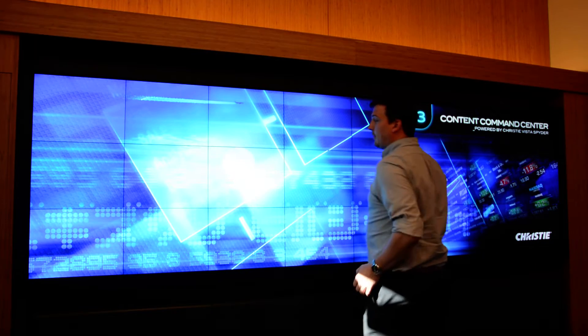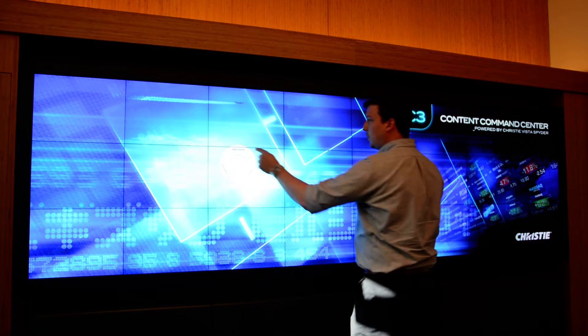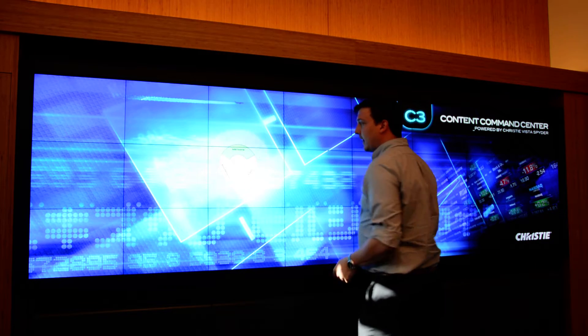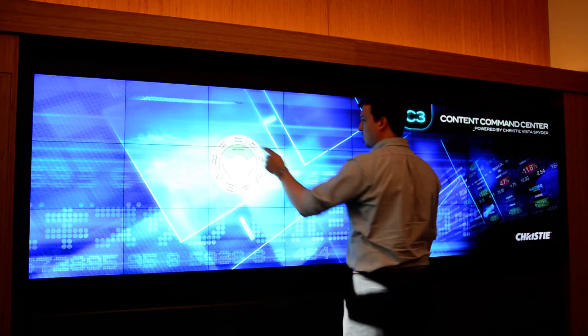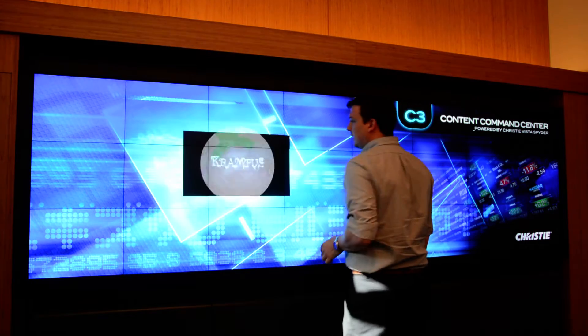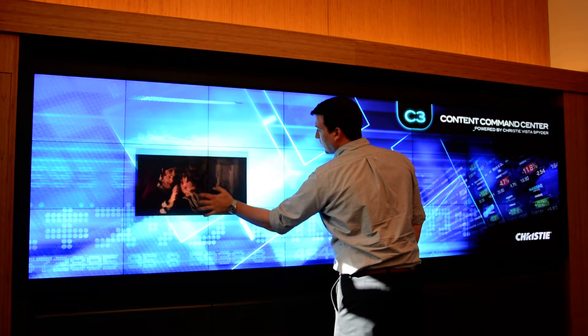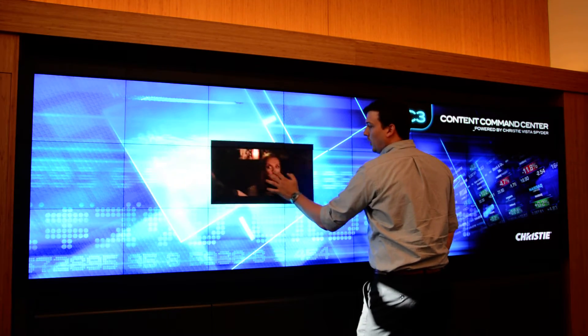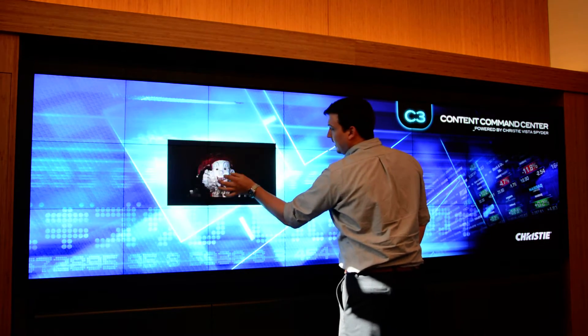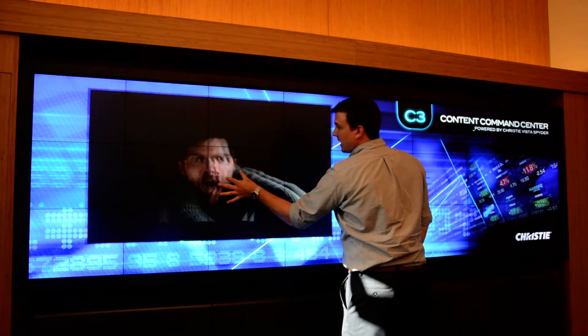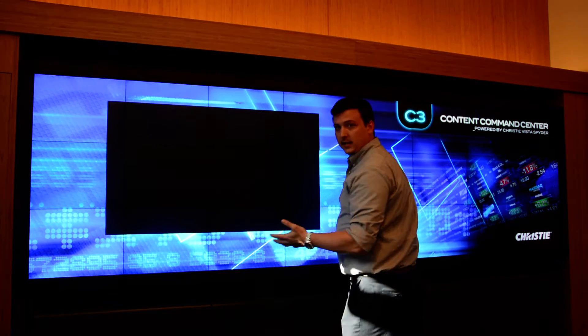I can access our pop-up menu anywhere on the wall and dynamically add sources. I can reposition these sources anywhere on the wall I see fit, as well as resize them all through touch.